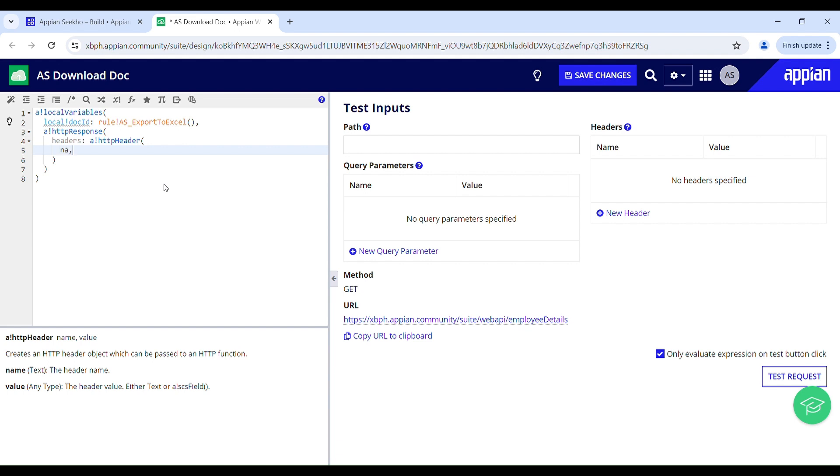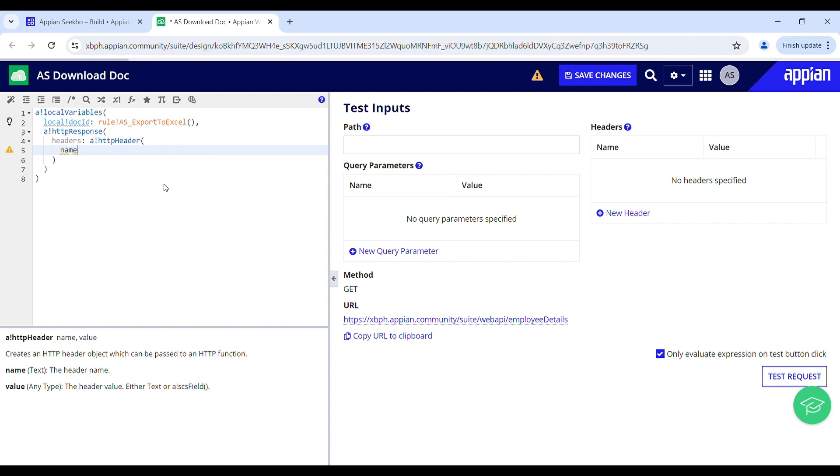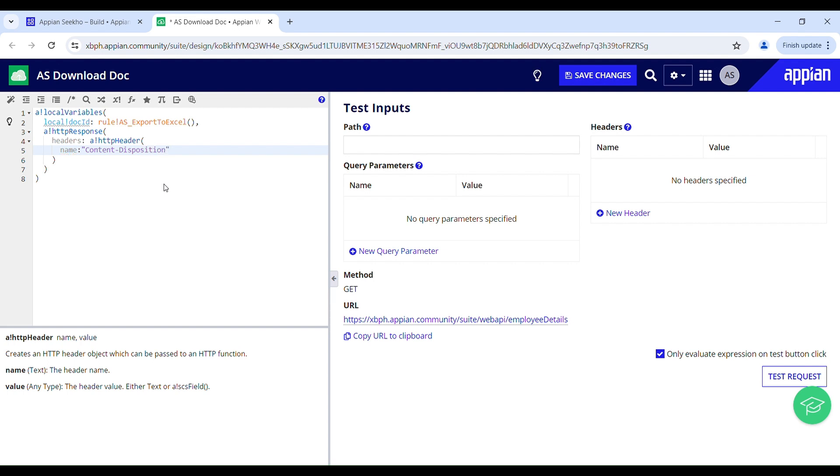Name should be content-disposition which indicates if the content is expected to be displayed in line in the browser or as an attachment. And for this value should be attachment which means that the user should receive the prompt like a dialog box to save the file locally.